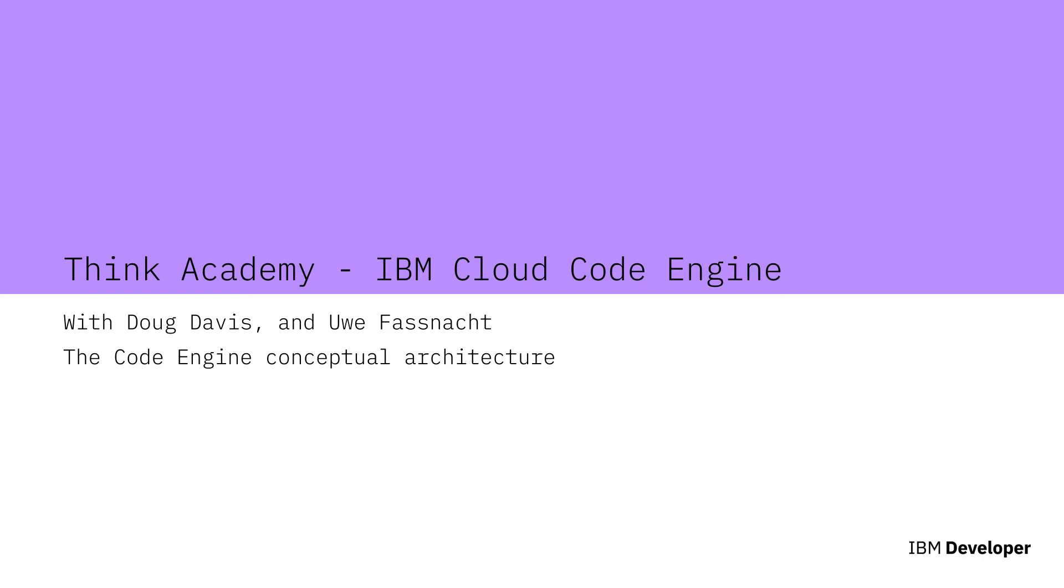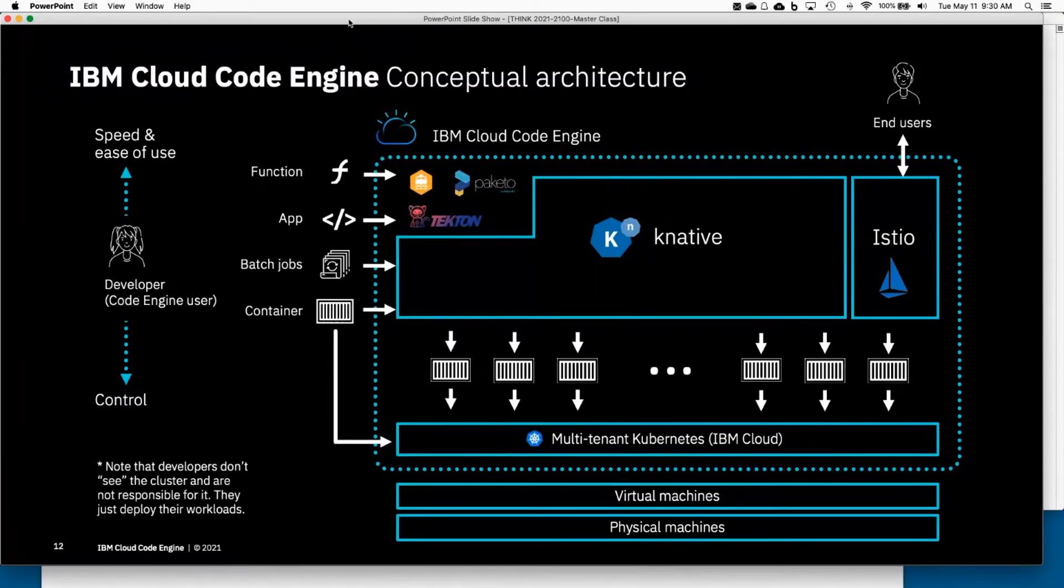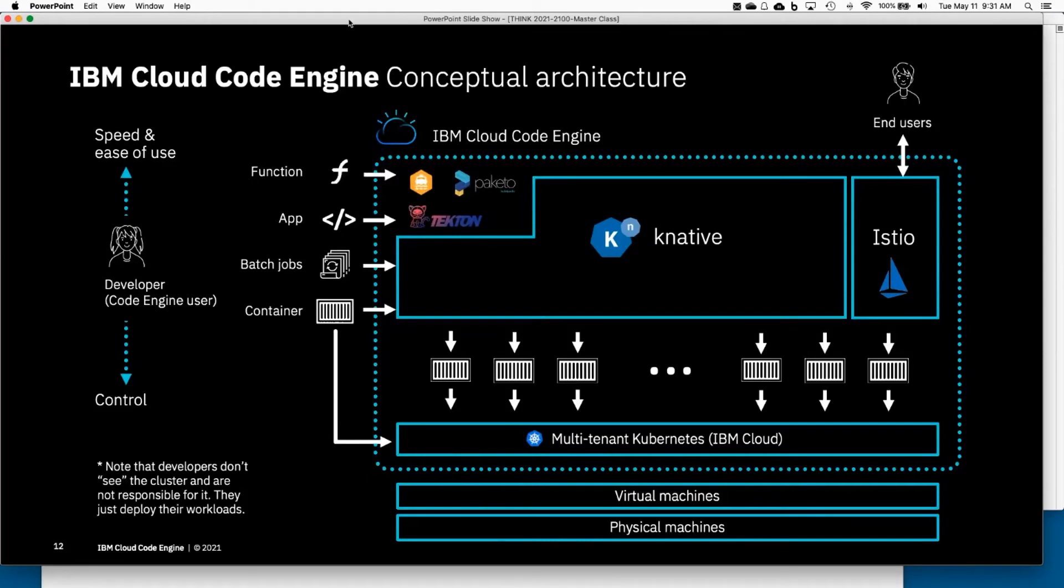So let's pop the hood a little bit and look at how we've built this. This is a conceptual architecture diagram of what Code Engine looks like today, and let me build this up from the bottom up.